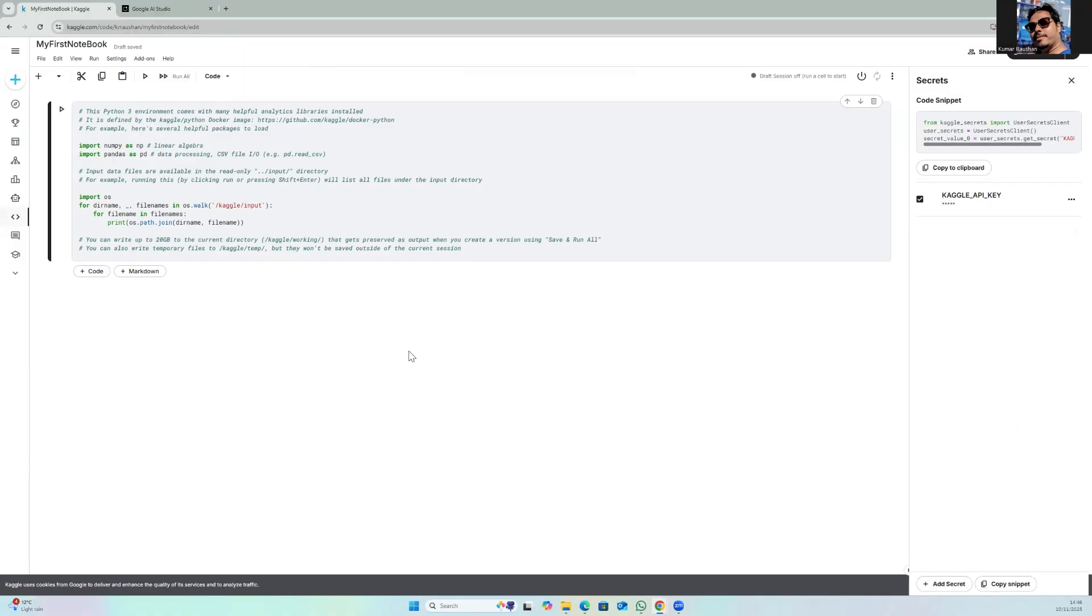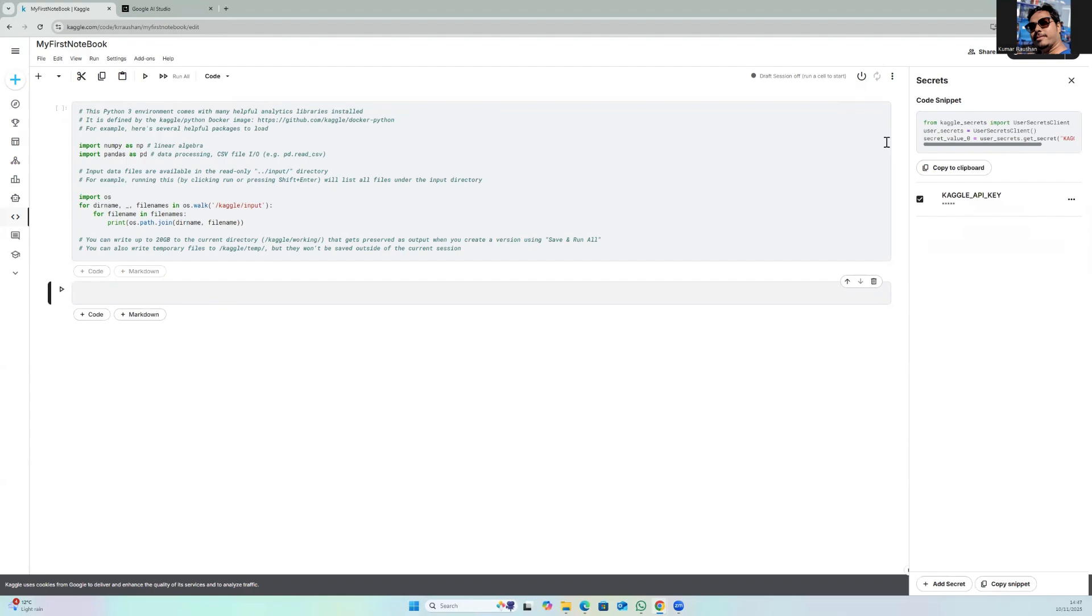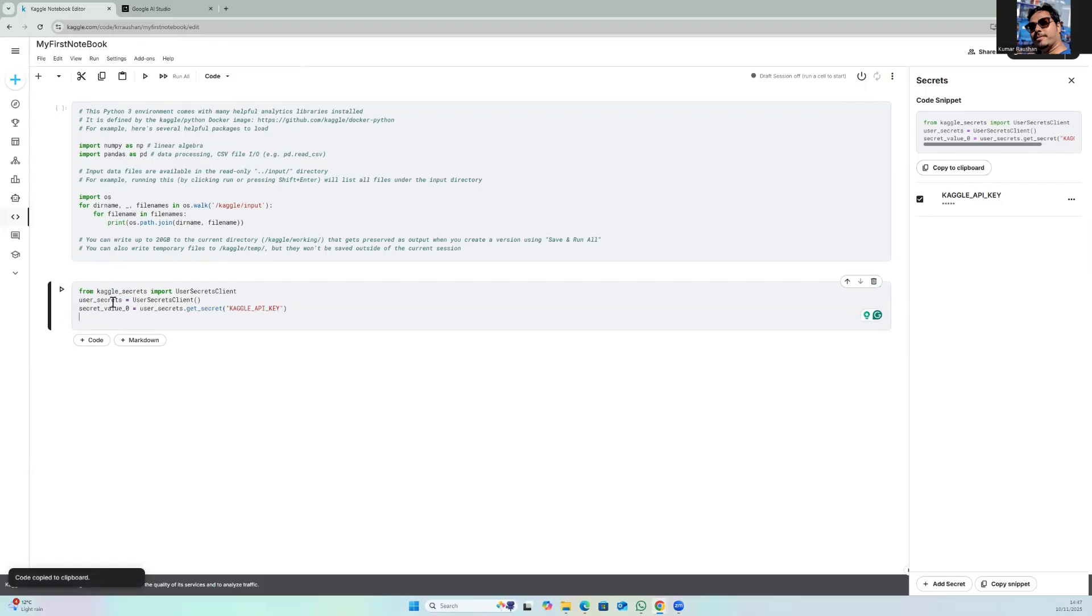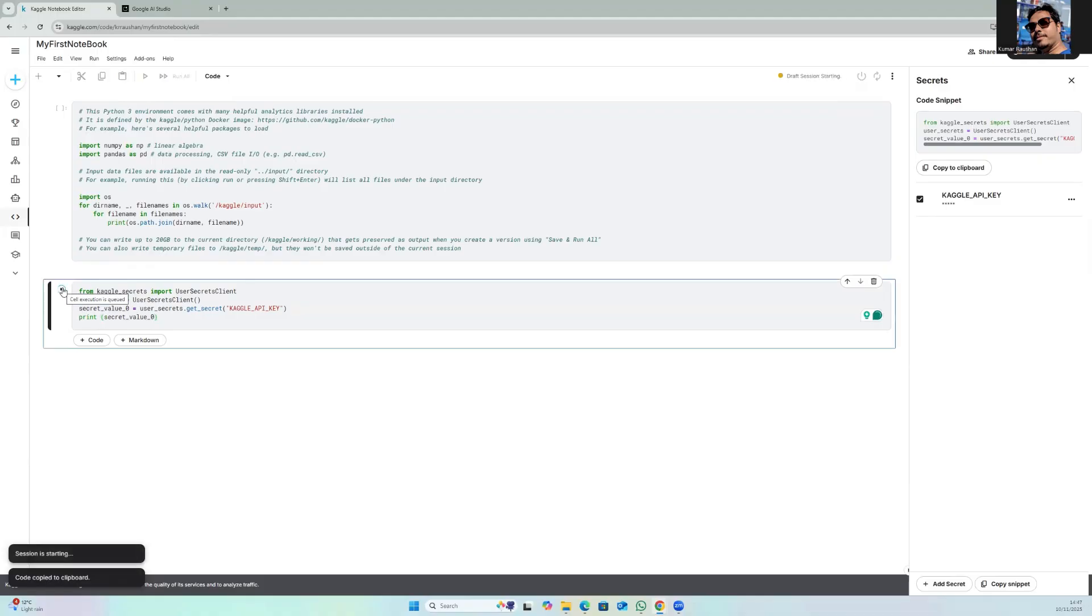Once I saved it, it is all done. I have written a small code snippet to test this. You can use this, copy to clipboard, and then test it over here. Let's print the secret value, let's see if it is reading correctly or not. So this is done, let's run this. When we do this for the first time it might take a few seconds to connect and set up. A session is starting and we will be able to see the output very soon.